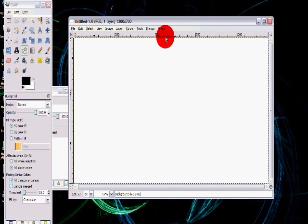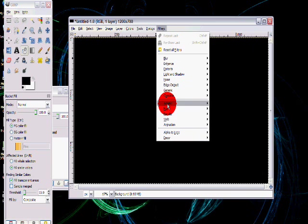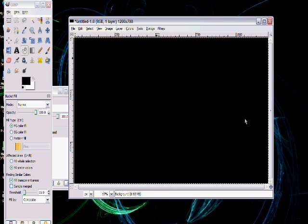Paint your background black. Go to Filters, Render, Nature, Flame.